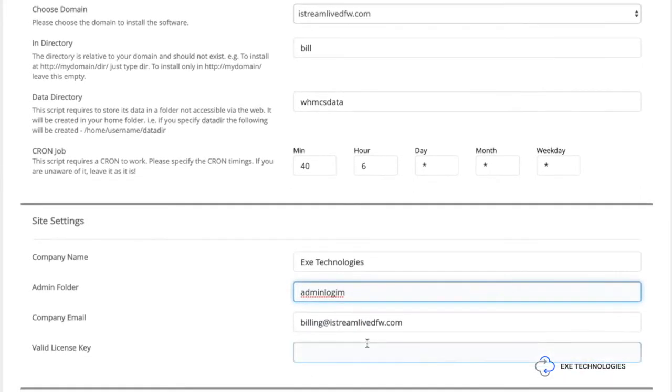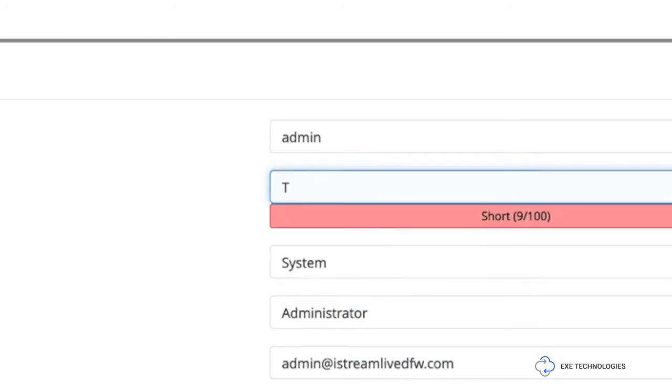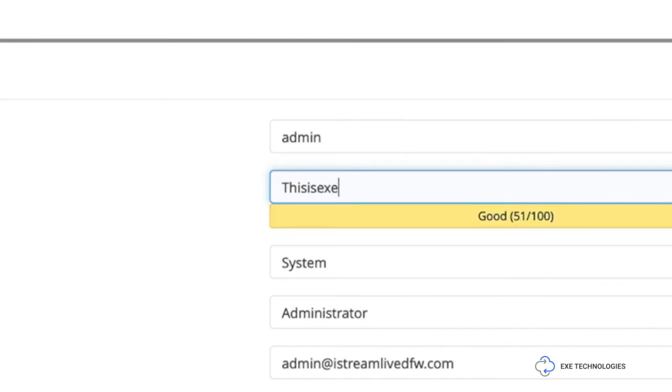And after that, okay, obviously for reasons I didn't show my WHMCS license, but above that you put your license key, you put whatever your administrative username is going to be, you go ahead and set whatever your password that you're going to set.